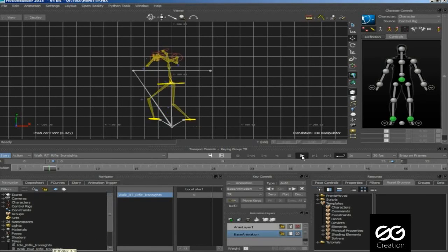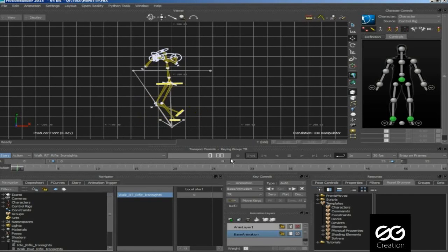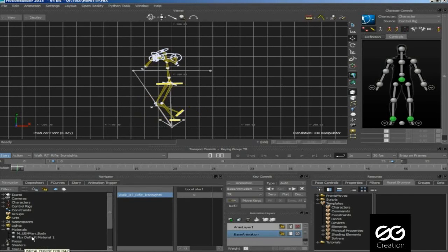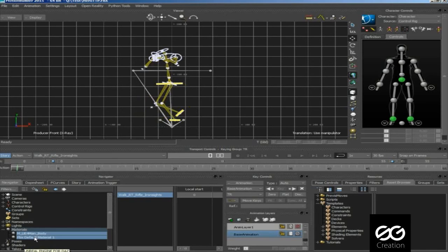Now you can see all animations in control rig. Find the associate materials, delete them also.